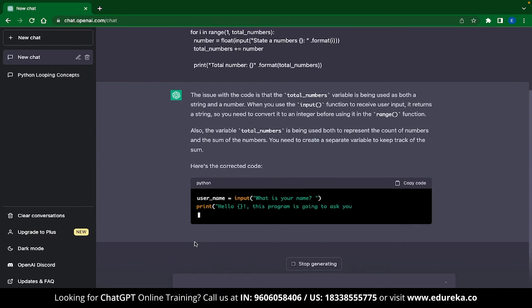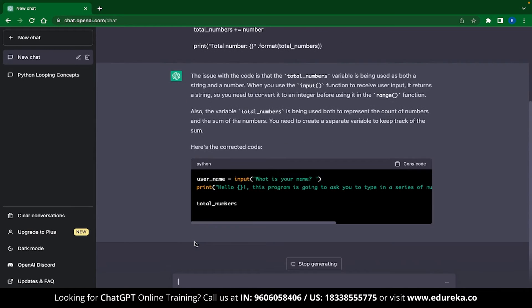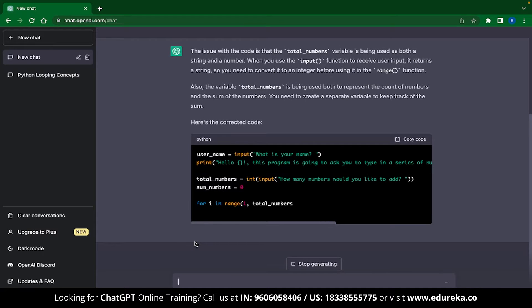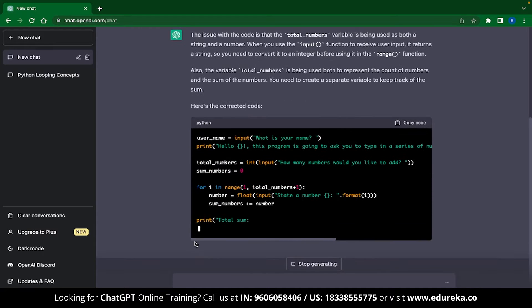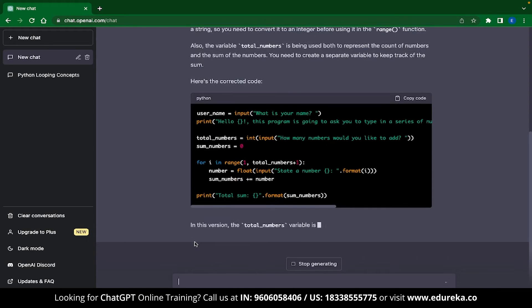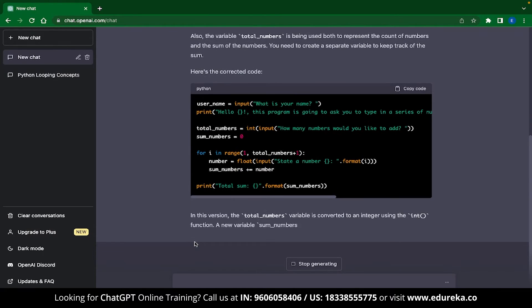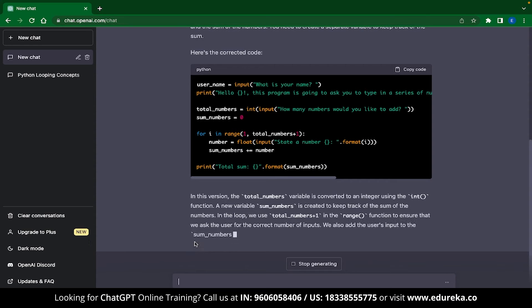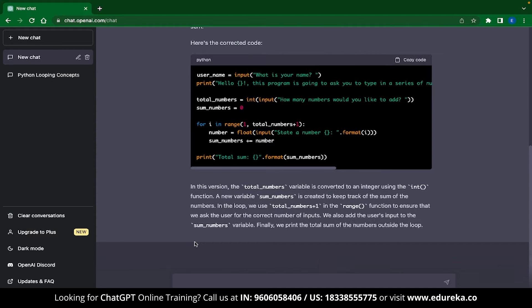After that it can provide you the corrected code which you can directly copy paste into your editor. ChatGPT will also provide the explanation of how the corrected code works. All in all, this is a great way to increase your productivity while coding.